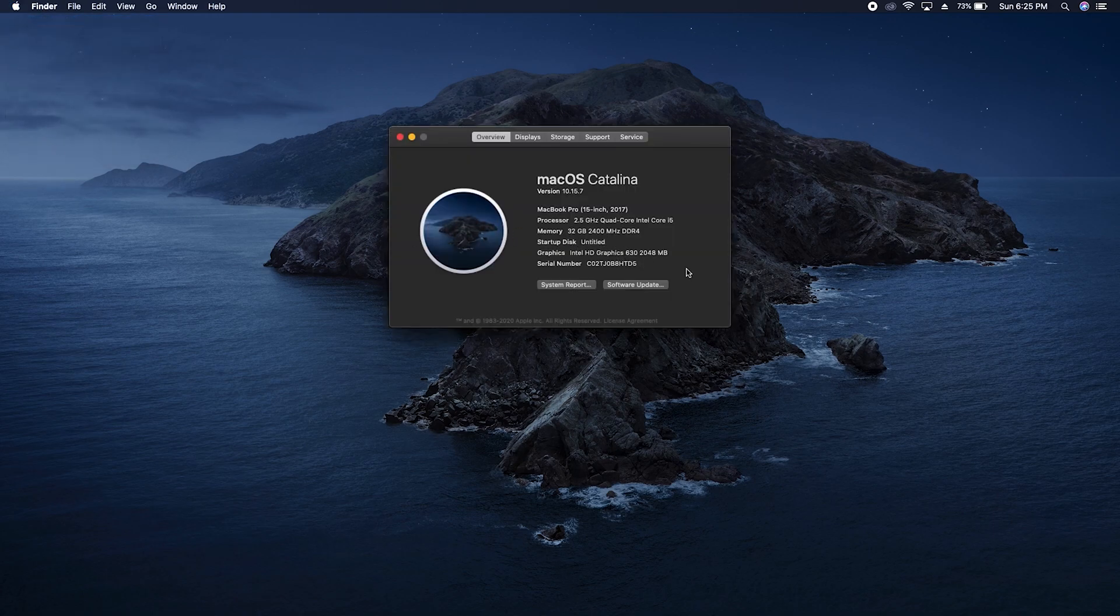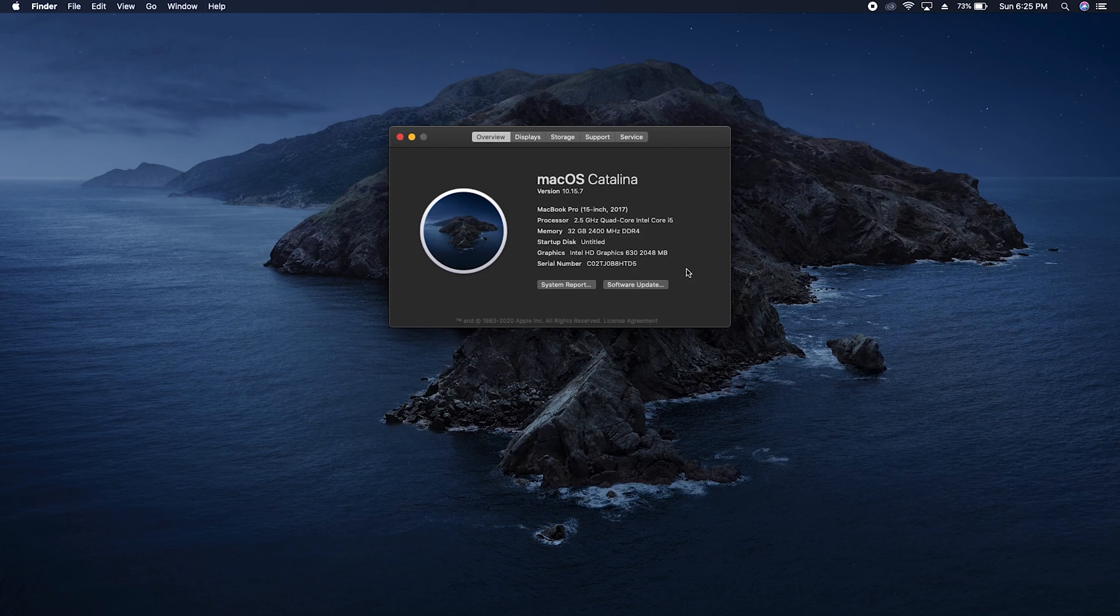I know that we already have Big Sur, but for me, even High Sierra was fine, so I don't need the most up-to-date OS.